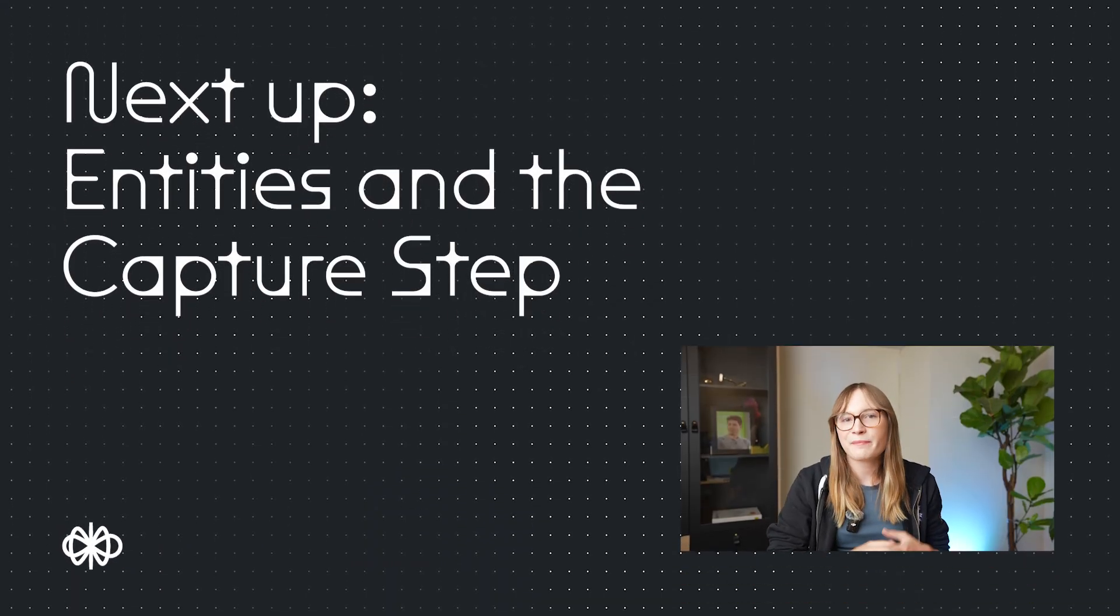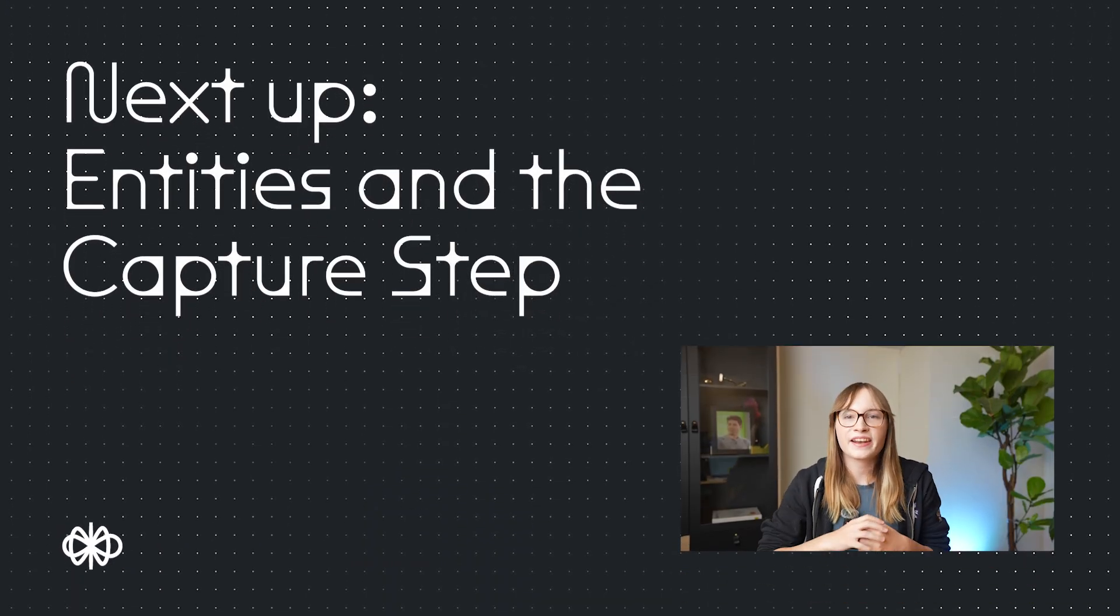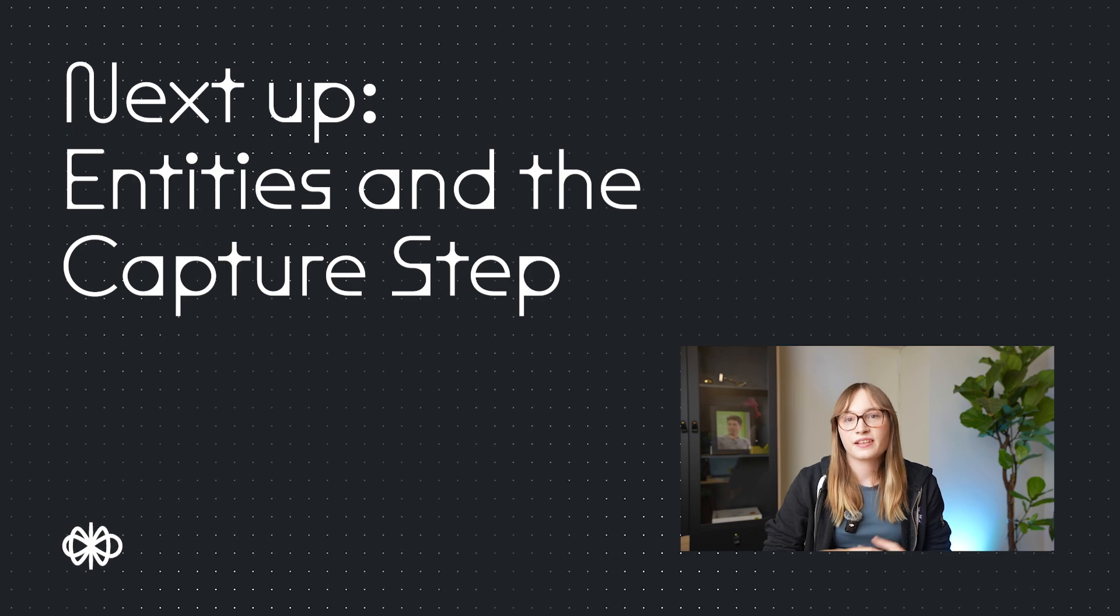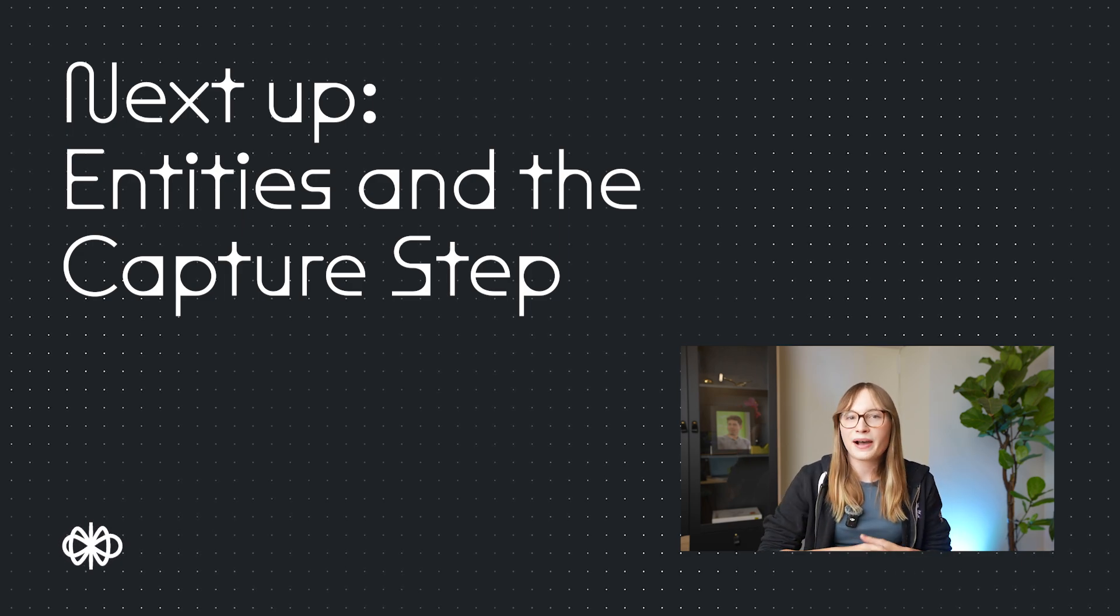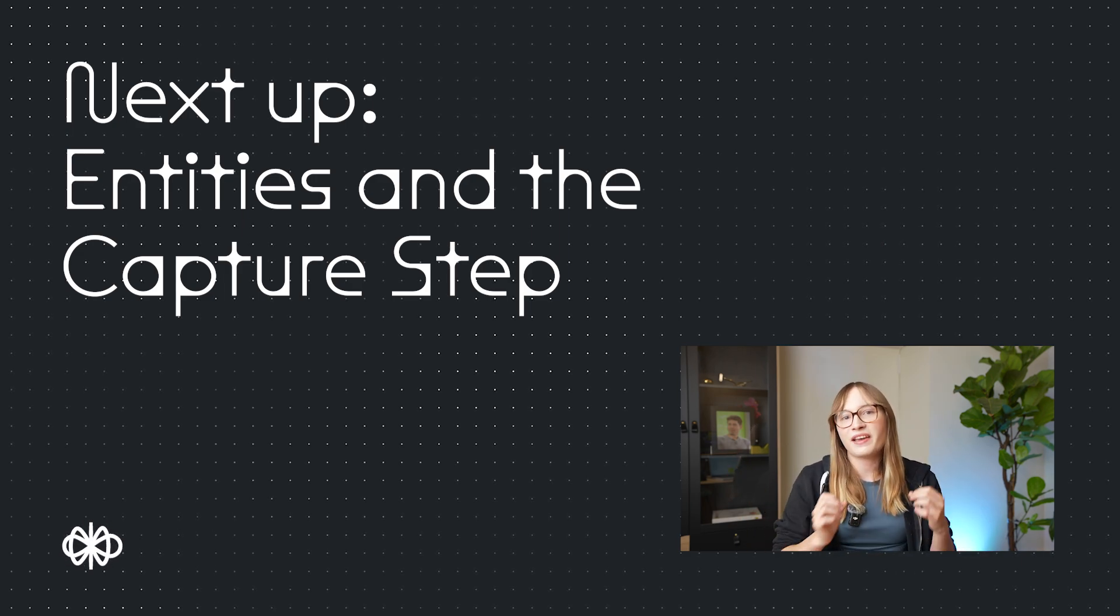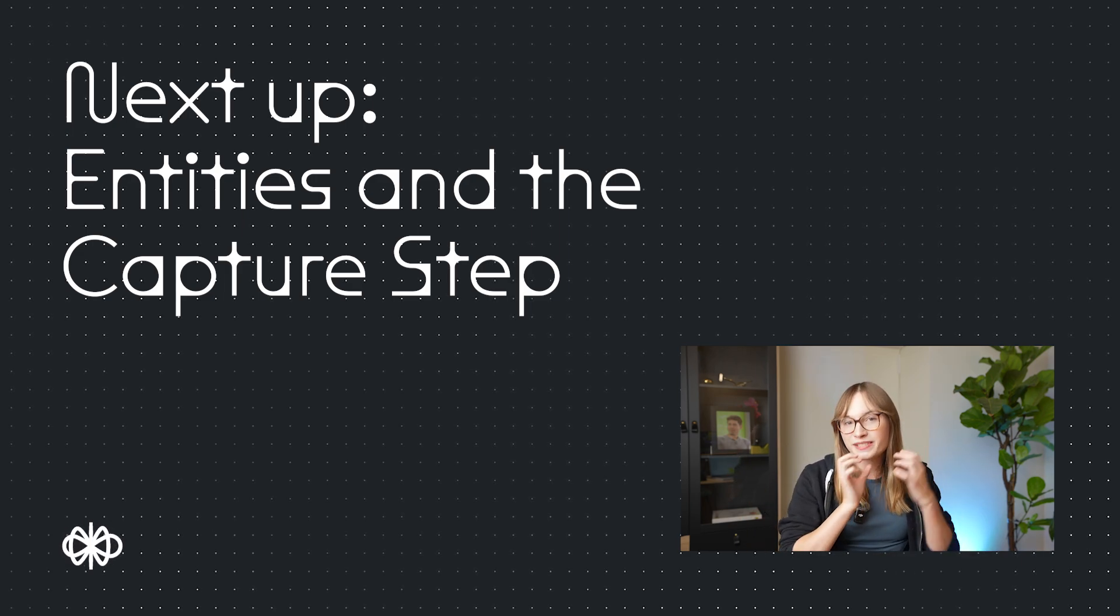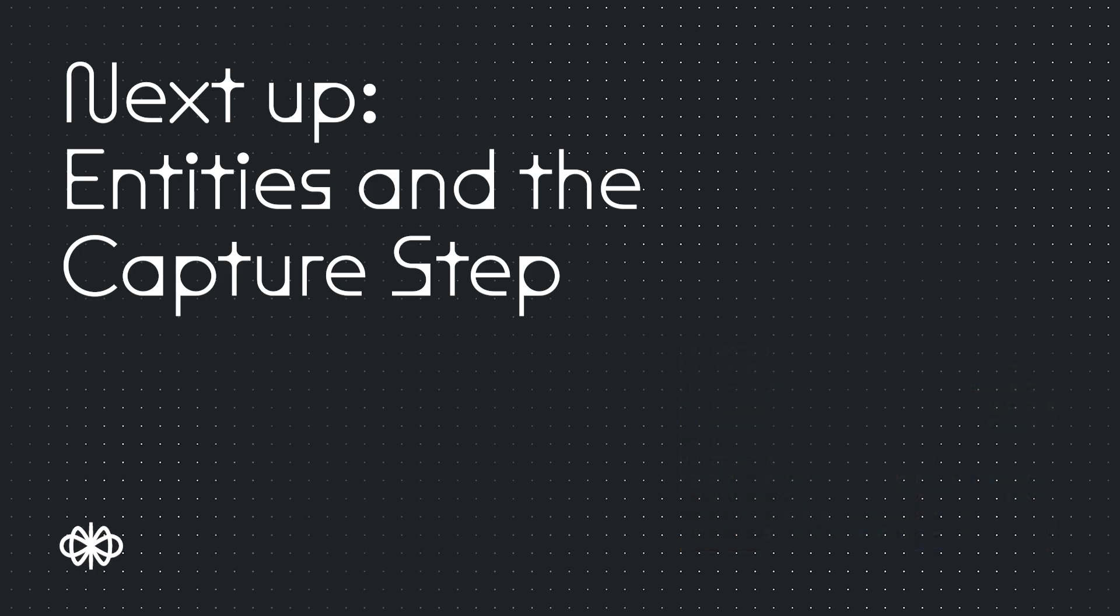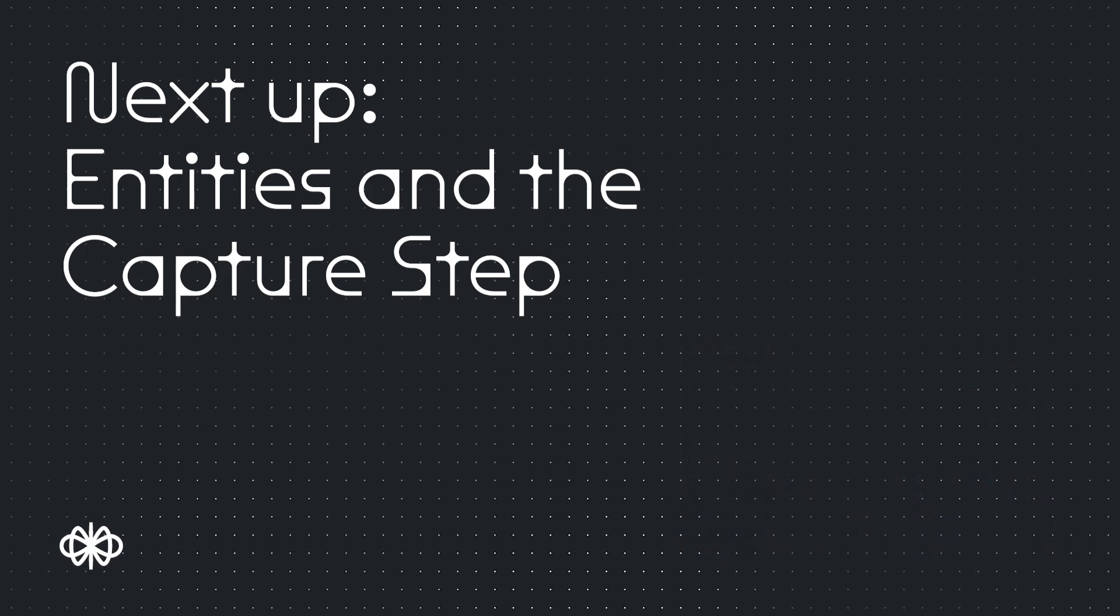So that's the choice step, intents, and utterances. In our next video, I'll teach you all about entities. They let you extract specific data out of an intent.